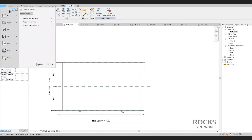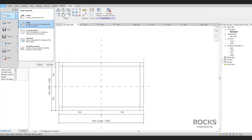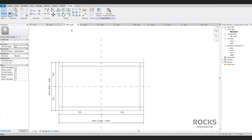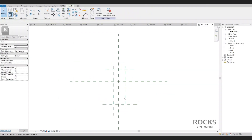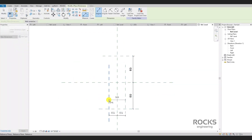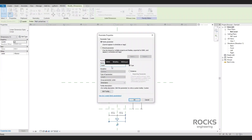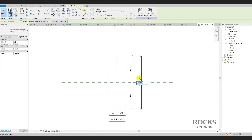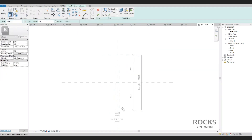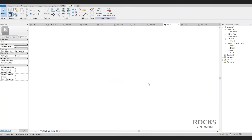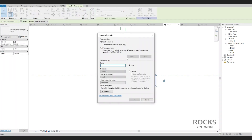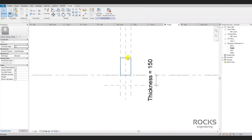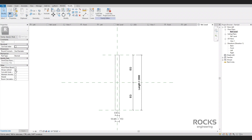Let's move on to the next element in the pergola — the top rips. We start a new generic model family with some reference planes and dimension parameters. We create an extrusion and don't forget to lock the extrusion segments to the reference planes as always. Adjust and control the thickness of the rip. As before, we will activate the work-plane-based option and load it into the main family.